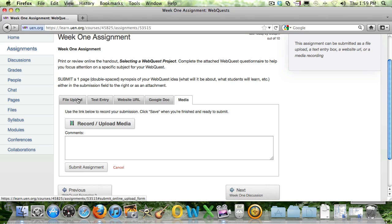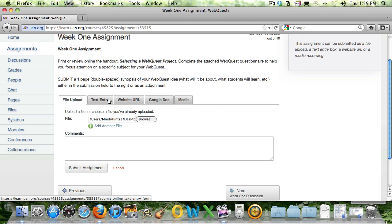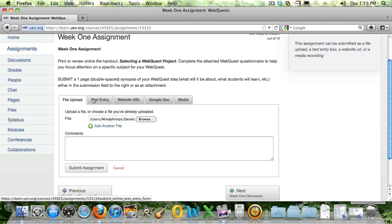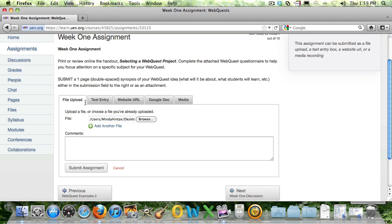And you can do multiple tasks on any assignment as well. If the option is here for you to use, you can do it, and you can submit one or all of them.